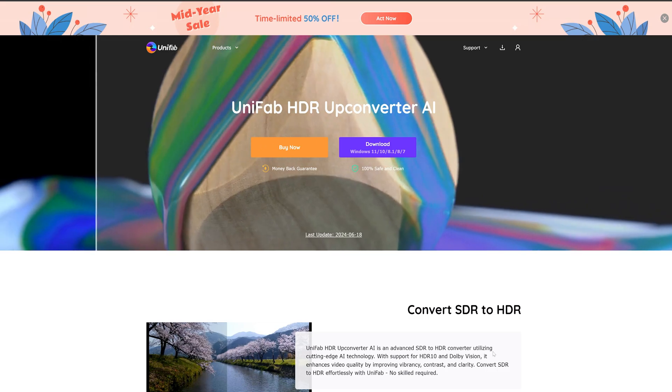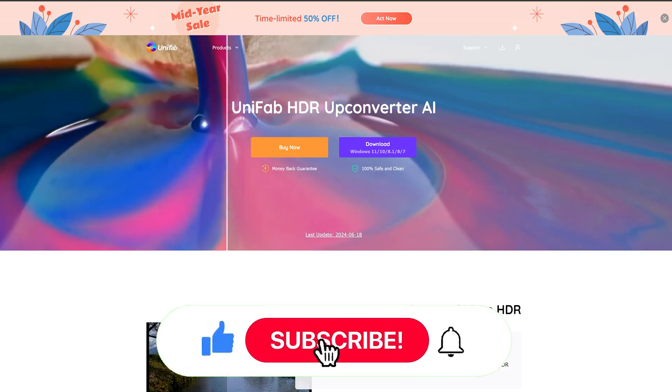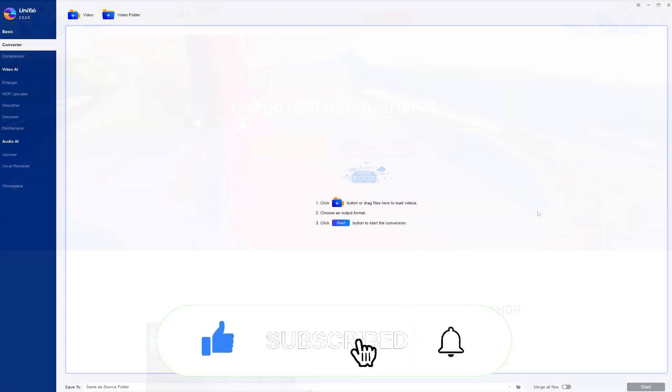Please like our videos, subscribe to our channel, and give us a high rating. Okay, let's enter the software operation.